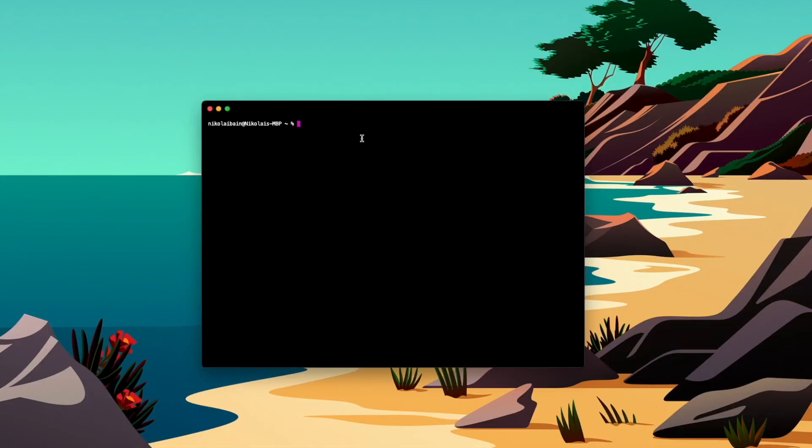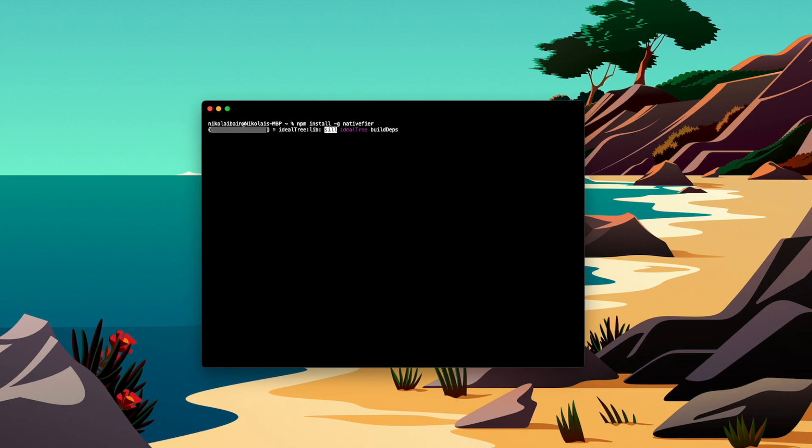Now it's through the terminal that we're actually going to install Nativfier, and we're going to install it using Node.js by typing in npm install -g and then Nativfier, and we'll hit enter. Now it's going to go through the installation process, and that's going to take about a couple of minutes.